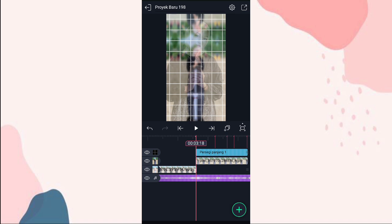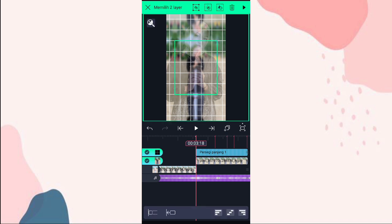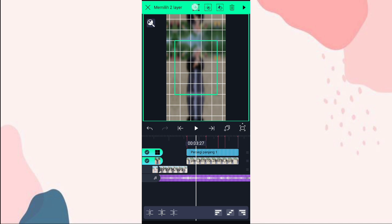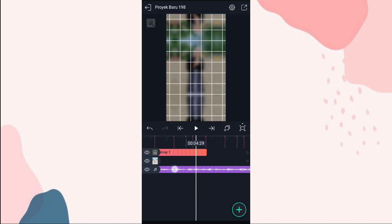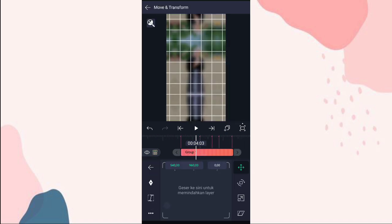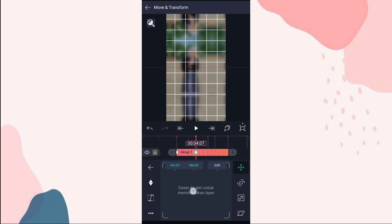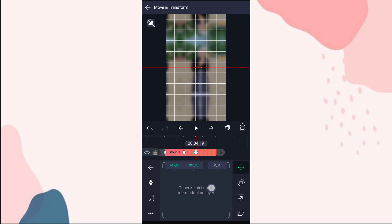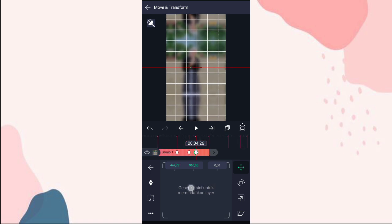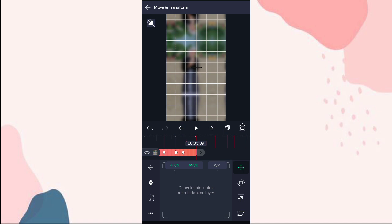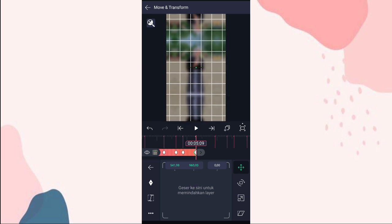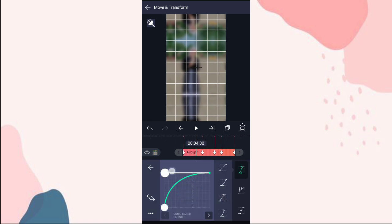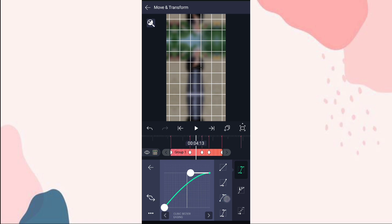Kalau udah ini kita kelompokin aja, klik persegi disini sama foto yang bawahnya. Pilih yang awal ini. Klik yang group-nya, ke move and transform. Tambahin keyframe di awal, di detik 4:07 ini kita geser ke kiri. Di bit berikutnya kita geser ke kanan. Di bit berikutnya kita geser ke kiri lagi. Di bit berikutnya yang terakhir kita geser ke tengah. Kalau udah kita tambahin curve nomor 3, kalian atur aja kayak gini, kita tambahin curve juga.